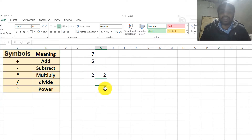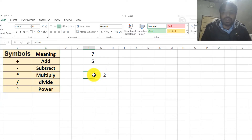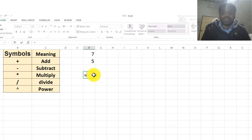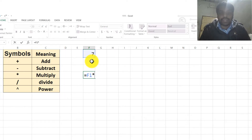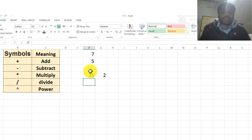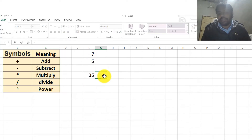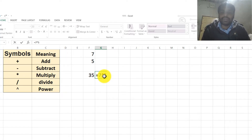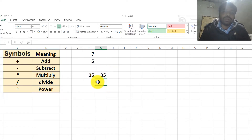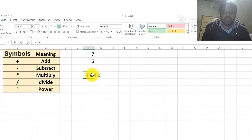If we want to multiply these numbers, then we need to select the first cell, then press the asterisk button on the keyboard, and then select the other cell and press Enter. That is the answer of the multiplication of these two numbers. We can also simply press equal, then type 7, press the asterisk sign, and press 5 — then we are able to calculate the multiplication of these numbers in Excel as well.